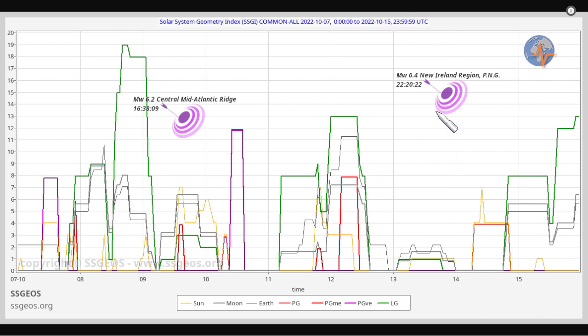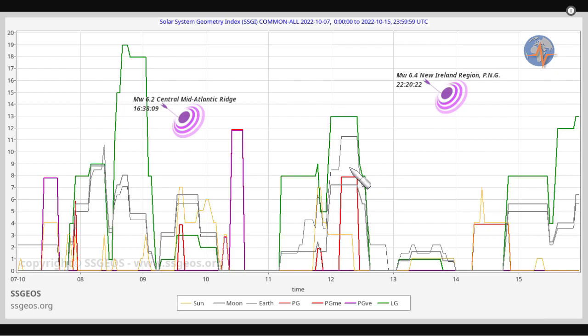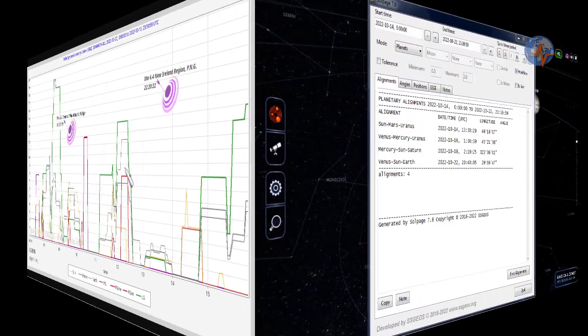This could have been significantly larger as we've seen in September. The same alignment occurred two times and we had a 6.9 and even a seven pointer.